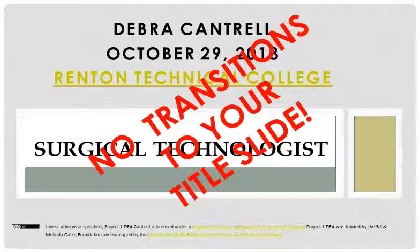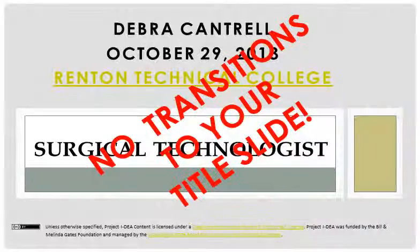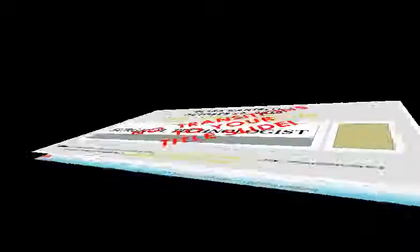Now my one recommendation is not to add transitions to your title slide. You want that to be just a permanent visual slide when you start your show so your audience can see what you're going to be talking about. So I'm going to click on my second slide.